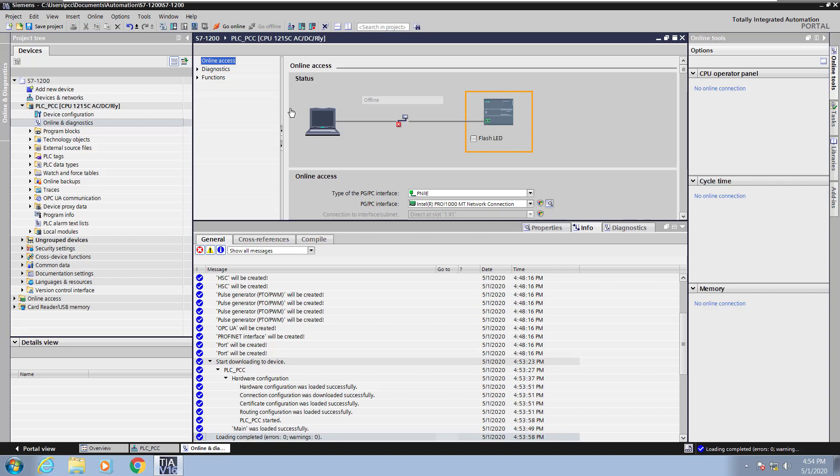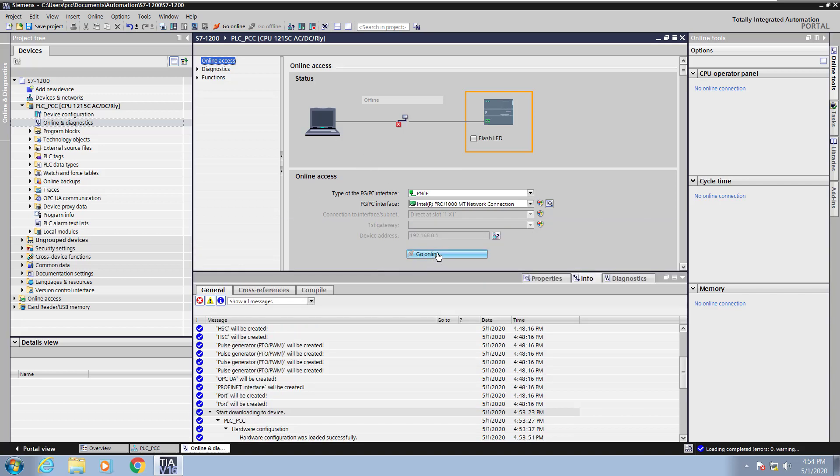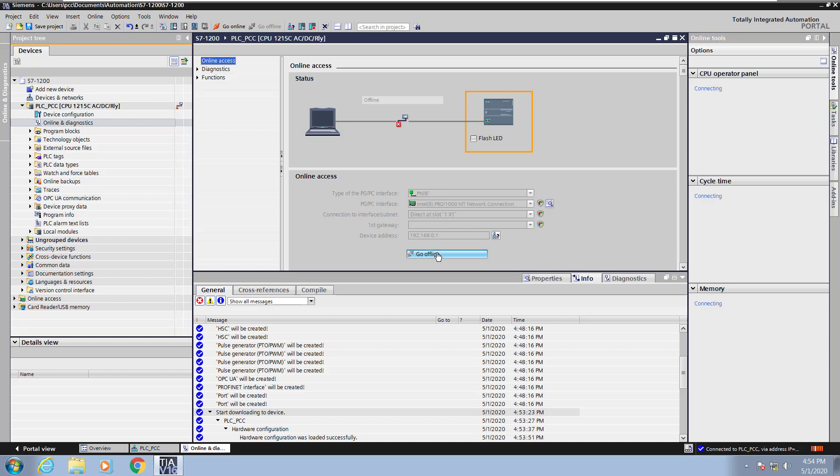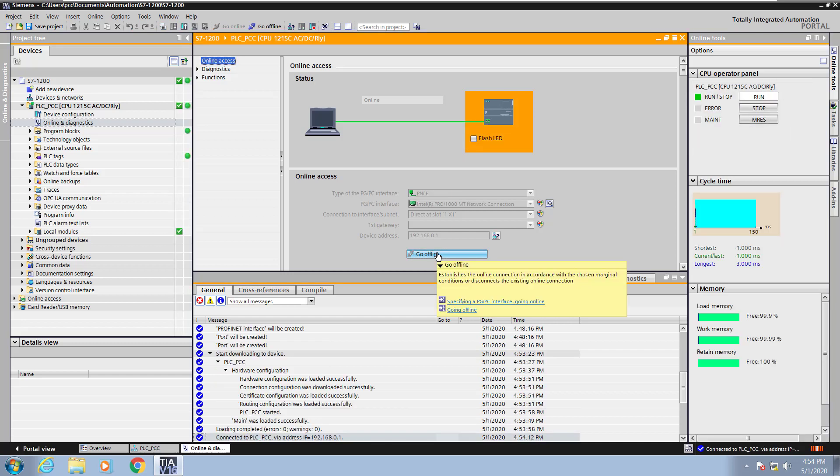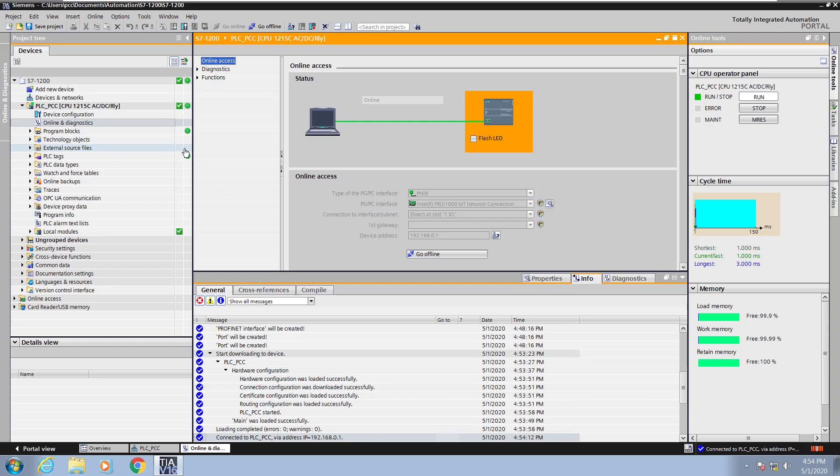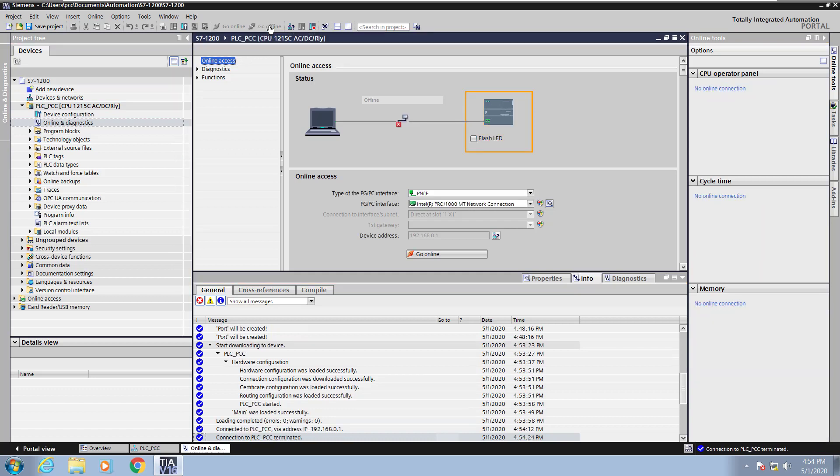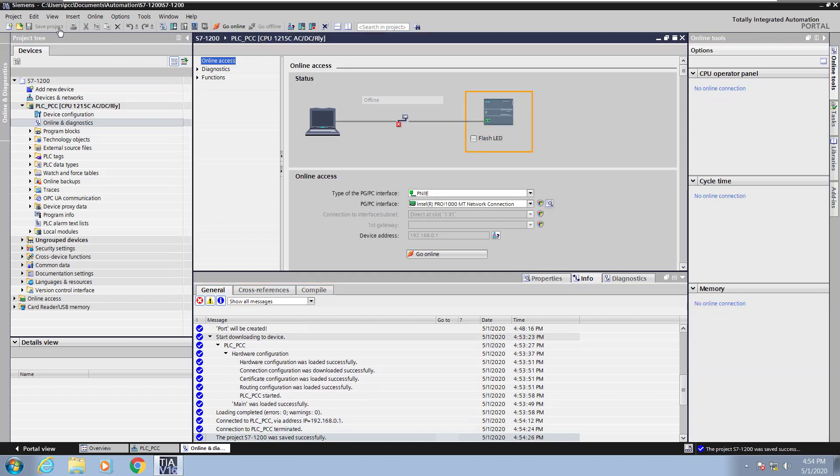So I'm going to open up the online and diagnostics and then I'm going to go online with the PLC. When I go online with the PLC you will see that everything is green and the PLC is in run mode at this point. I'm going to select go offline. Save my project and this concludes the lesson on configuring the PLC.